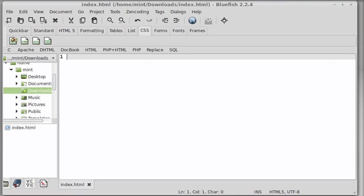One of the best open source alternatives to Dreamweaver if you want to edit your HTML and CSS is Bluefish. I'm using version 2.2.4. It's simple, it's quick, very easy to use, especially for beginners. It's a boon.